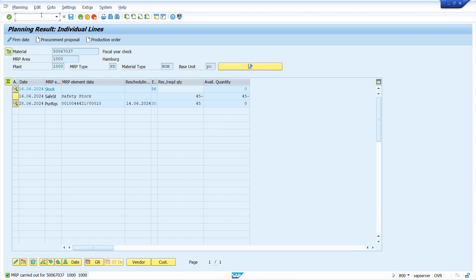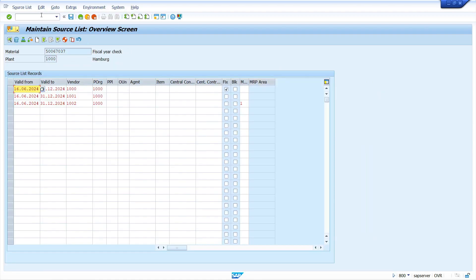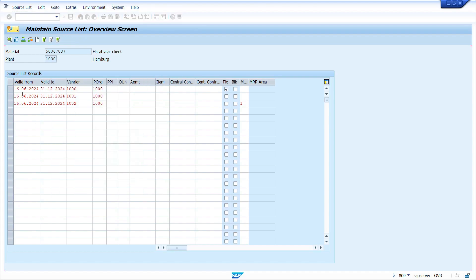Go back to the source list and change the date to the 14th. The system was not determining the source because of the date issue. Save the changes, and do the same for the below line items as well.